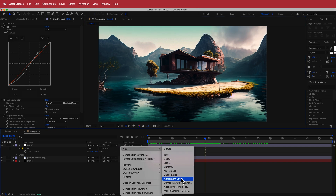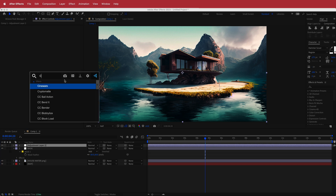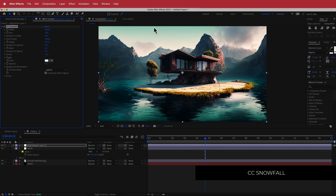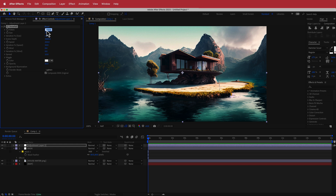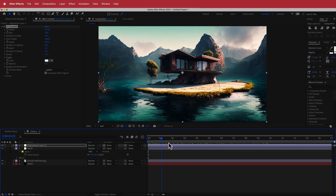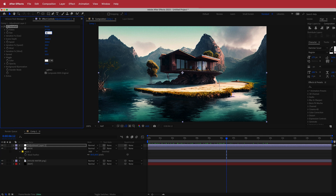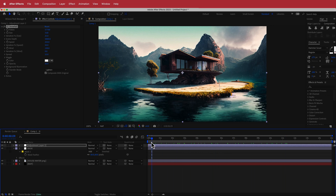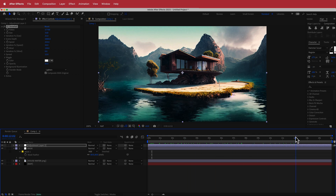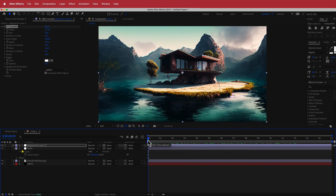Next, add a new adjustment layer and search for the effect called CC Snowfall to add snow to the composition. It already looks pretty cool. Change the Flakes to around 57,700, increase the Size to about 3.6, keep the Variation at 25, set the Wind to around 130 to give it some movement, and bring the Spread down to about 12. Honestly, any settings here will look great. Now we have snow falling.